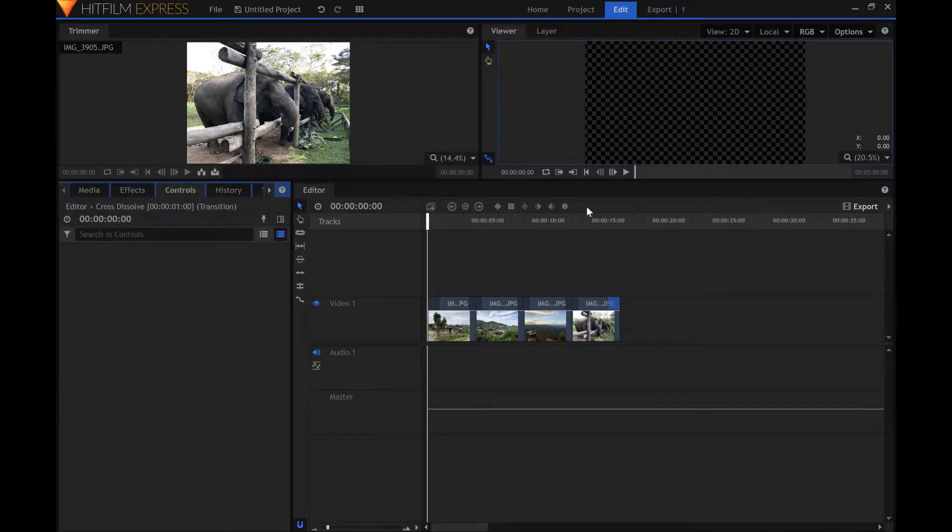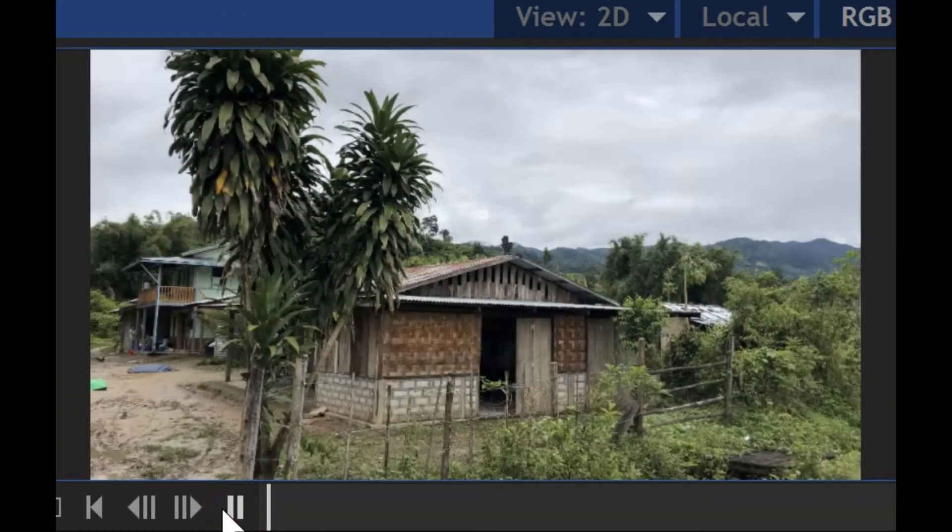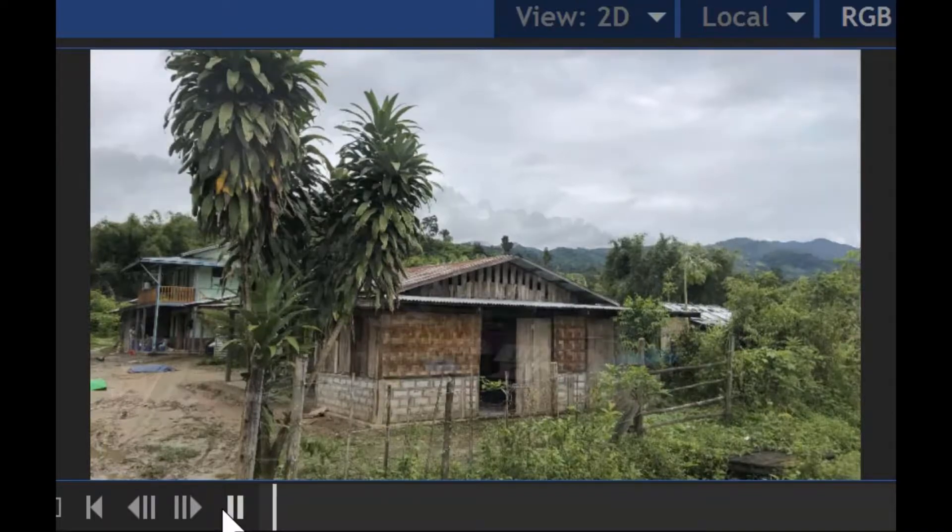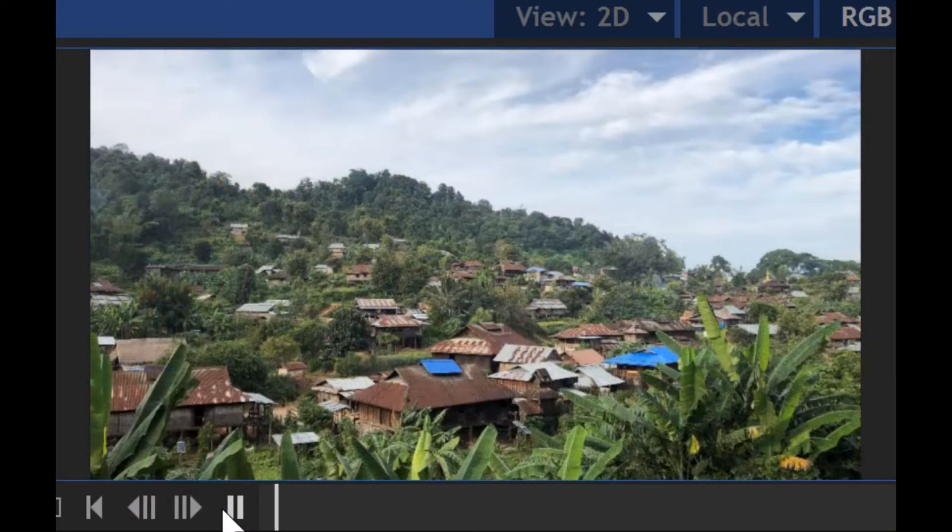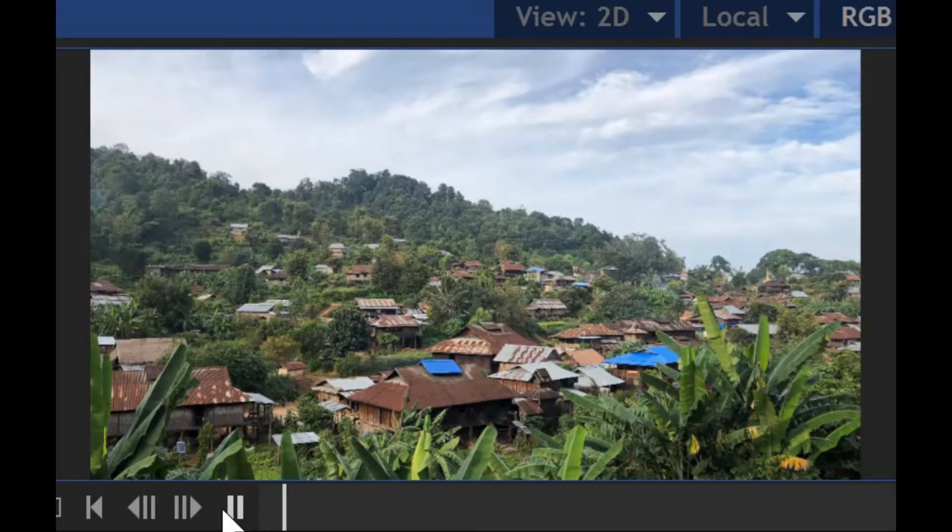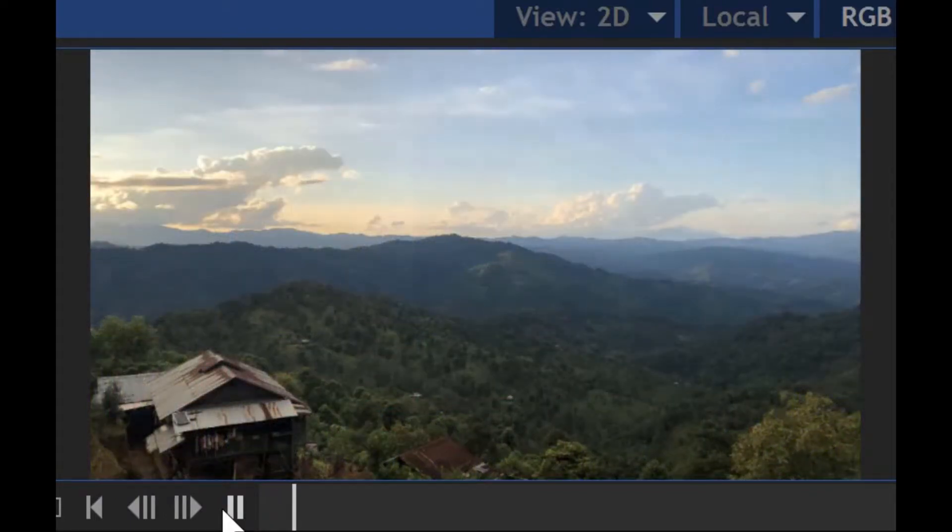Let's see what our slideshow looks like now. That looks so much better.